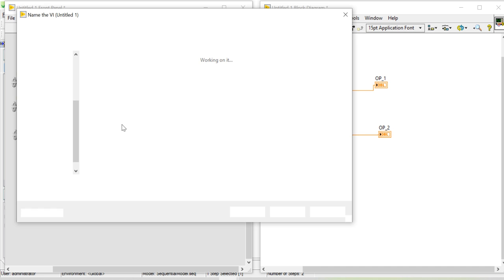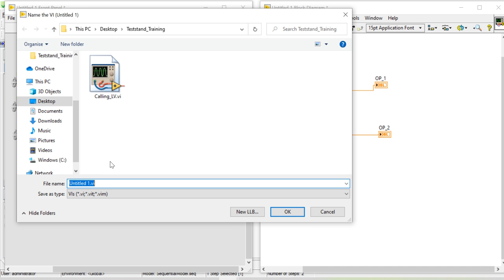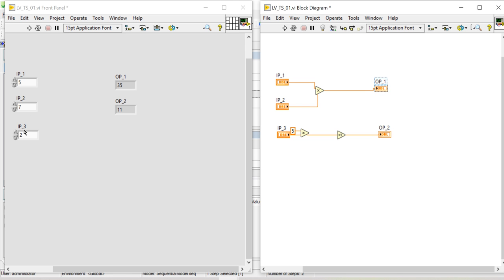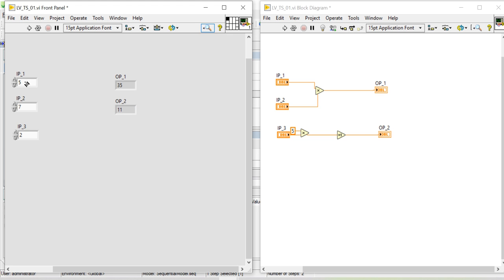I'm saving this file as 'lv2_teststand_01'. Note that this is the 2017 version of LabVIEW while TestStand is 2019. The function multiplies: 5 times 7 is 35, and 5 times 3 gives the ip3 calculation. Two times 5 is 10 plus 1 is 11, so that's the value shown here.